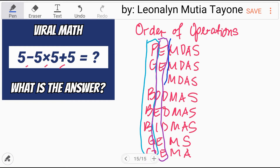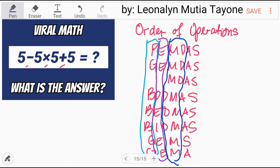Multiplication and division — they rank equally, so we will solve them from left to right. In GEMS, this is multiplication with division.